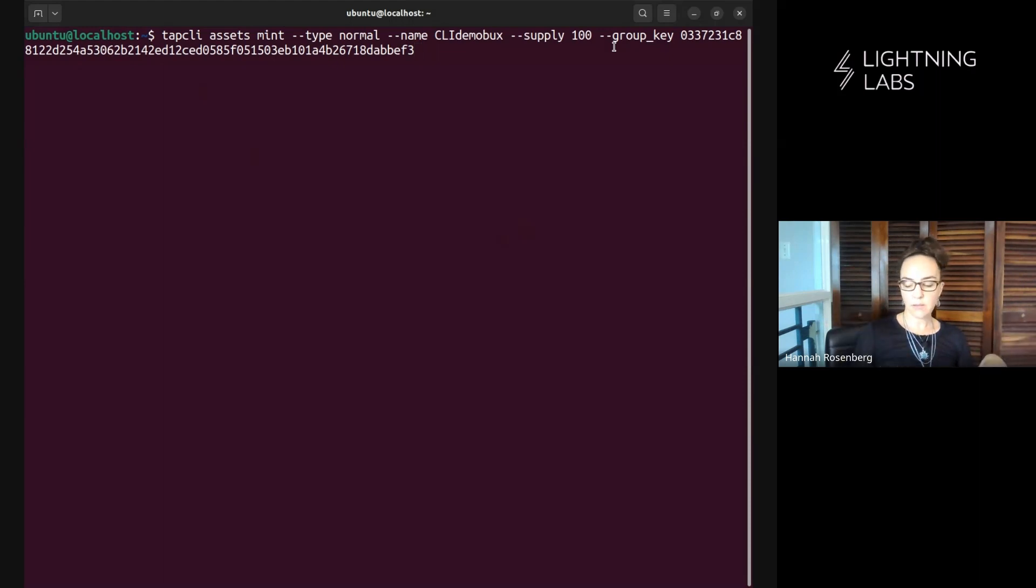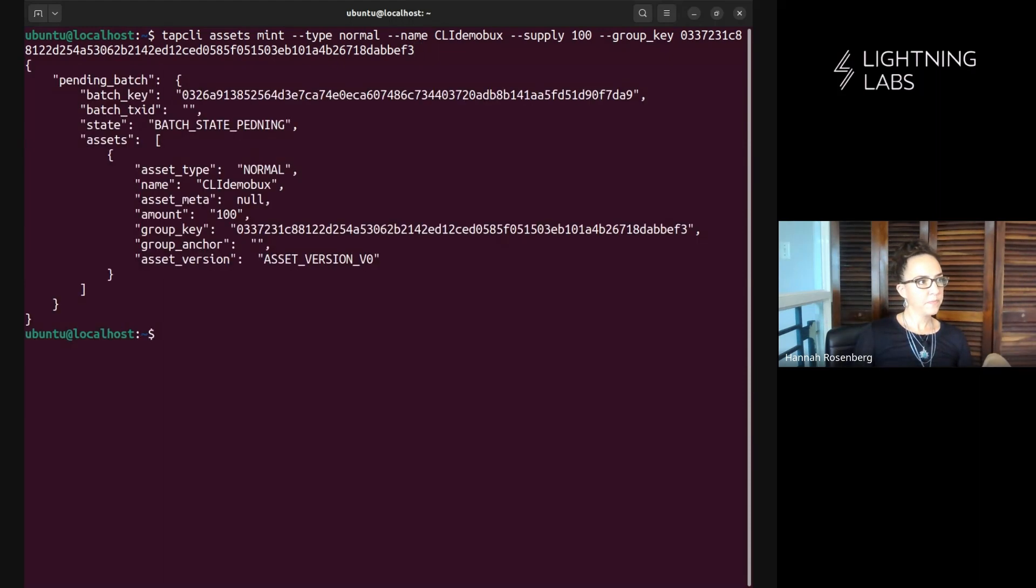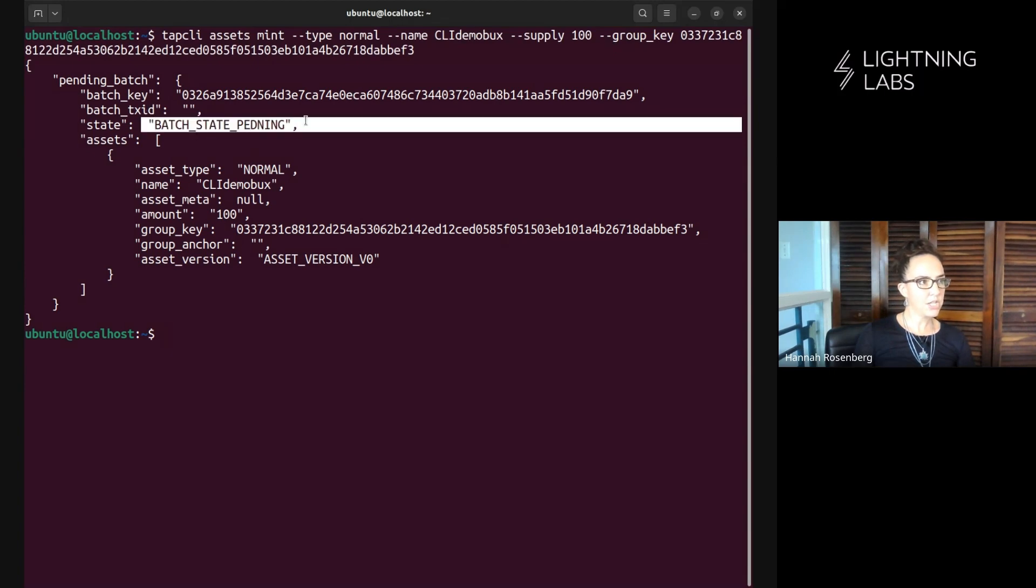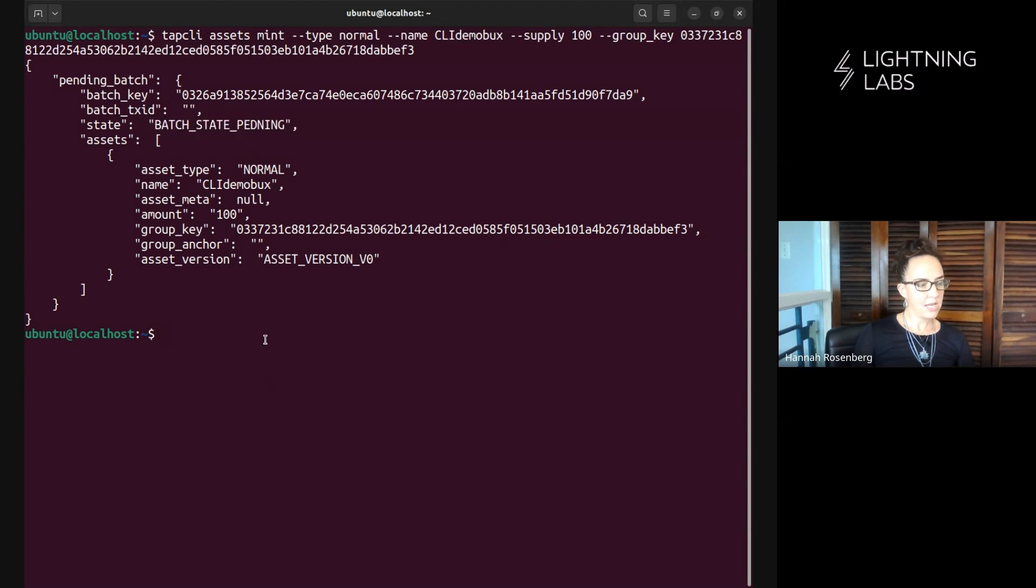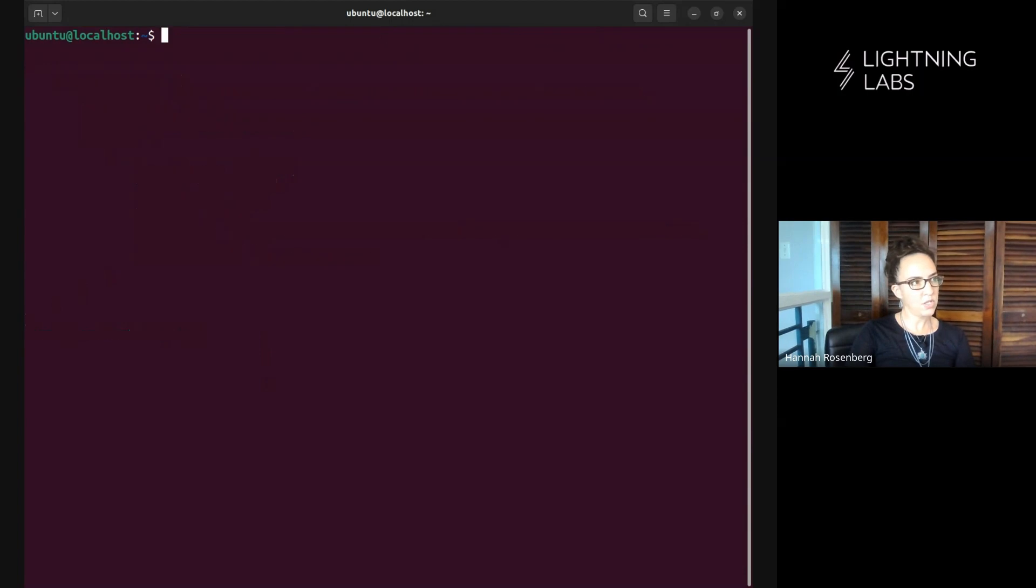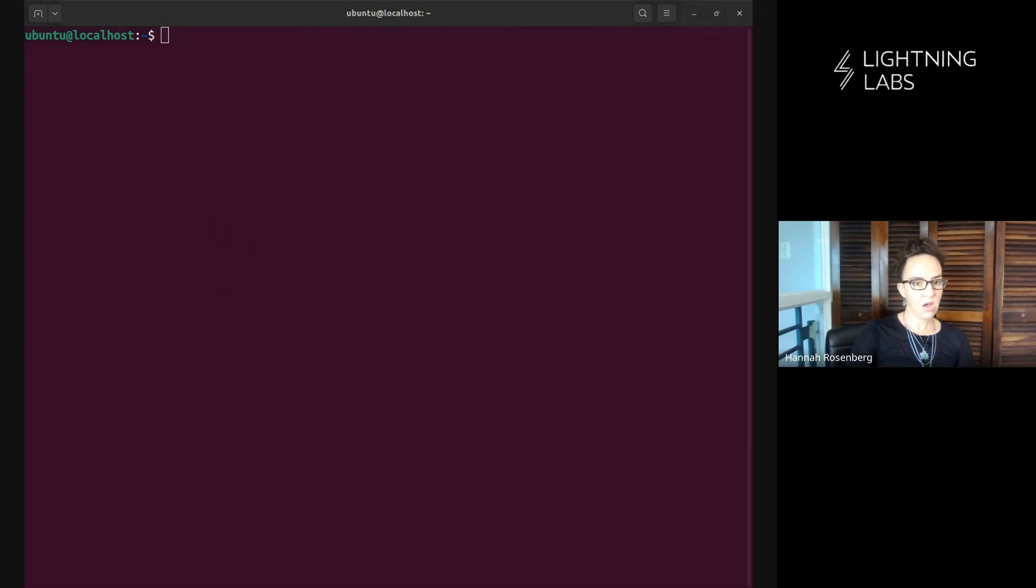Cool, so we're going to run this and hopefully this will prep for us another batch which we can then commit to on the bitcoin blockchain. Awesome! And it did just that, we have this other batch and we're ready to attempt to commit to this on the bitcoin blockchain. And so again the command that we need to run...